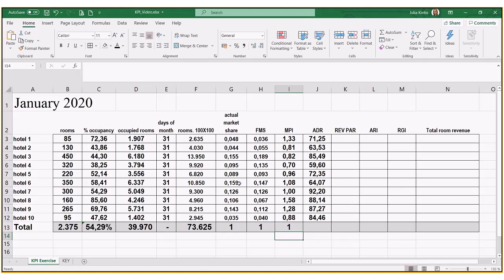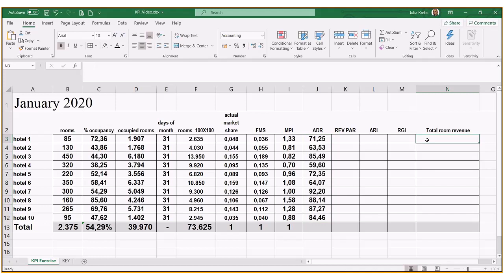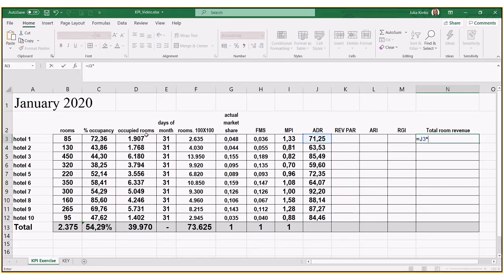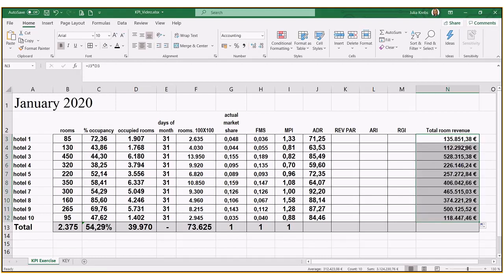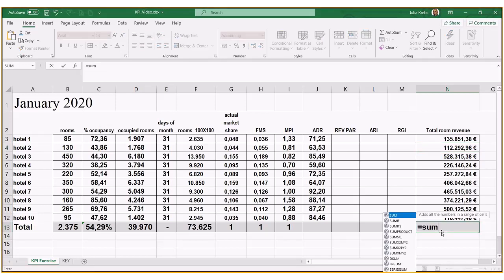Now we look at ADR. First we'll calculate total revenue, since it makes things easier. We take ADR times rooms occupied for the entire month to get total revenue. Hotel number one has €135,851.38. We drag this down for all hotels and do a sum at the bottom.